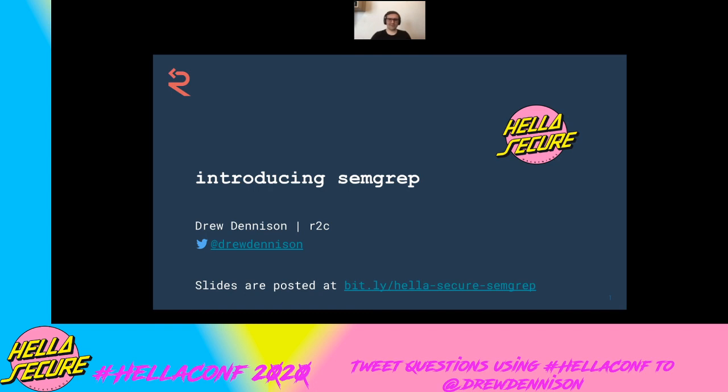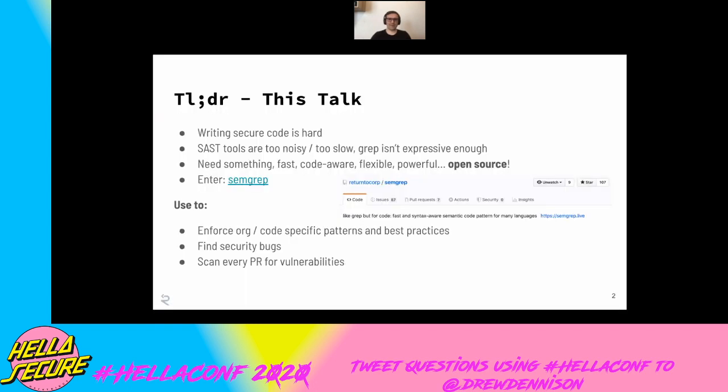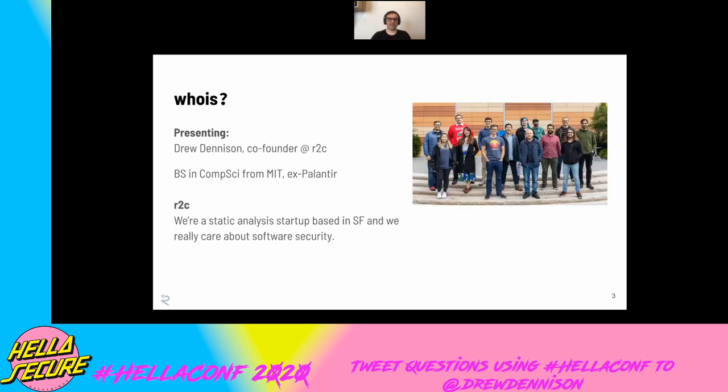Hello. I'm excited to talk to you about Semgrep today. The summary of this talk is that writing secure code is hard. We need better open source tools, and I'm going to demo that. Let me tell you about myself. I'm Drew, the co-founder of R2C. We're a static analysis startup in SF, about 15 people, and the work I'm going to show is a lot of hard work by many other people.